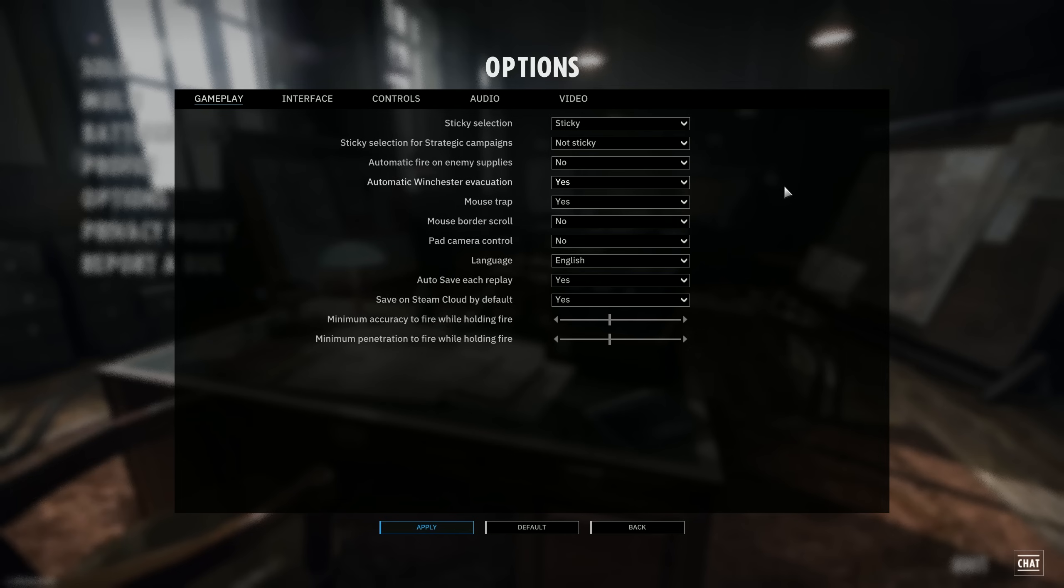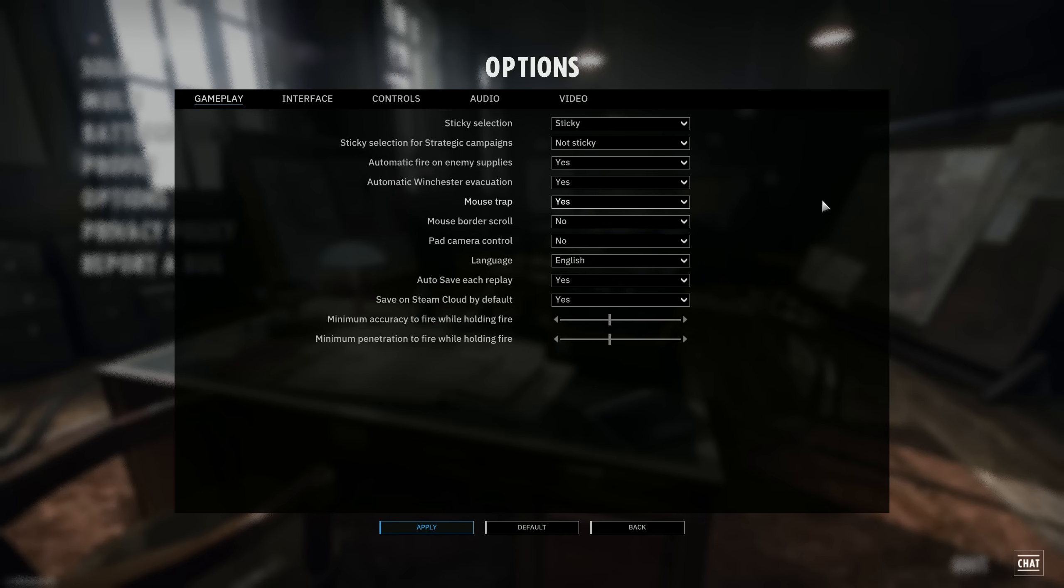So you want to actually make sure to put these on yes unless you do plan on taking over enemy supplies. But most of the time, the enemy supplies will be away from the front line and won't be even near your unit. So it definitely outweighs the potential benefits of capturing a supply by just putting this to yes.